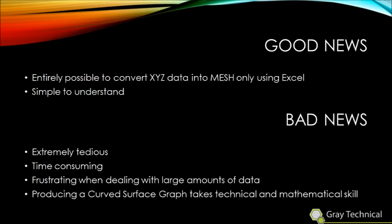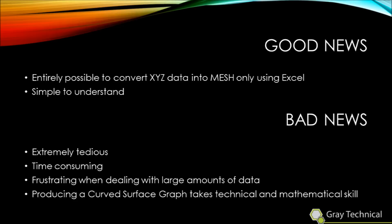The good news is that it is entirely possible to convert XYZ data into a mesh format only using Excel. The bad news is that converting this data is tedious, time-consuming, and can be very frustrating when dealing with a large amount of data, like we are in this example.